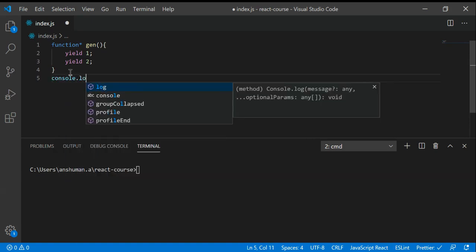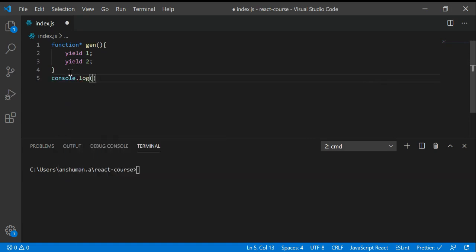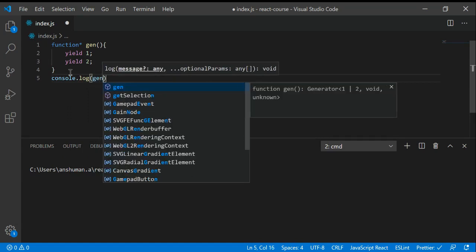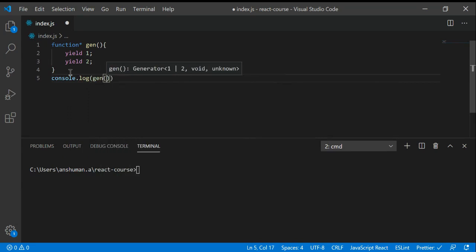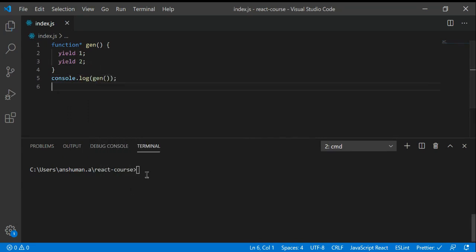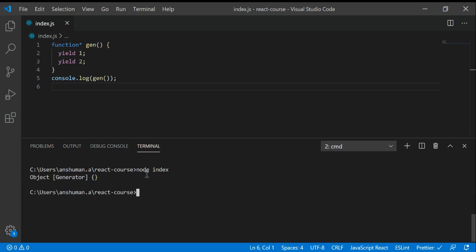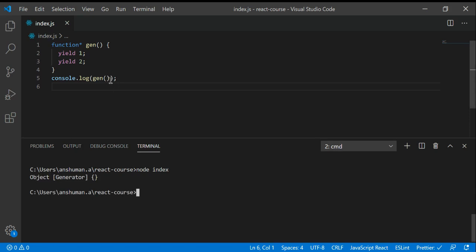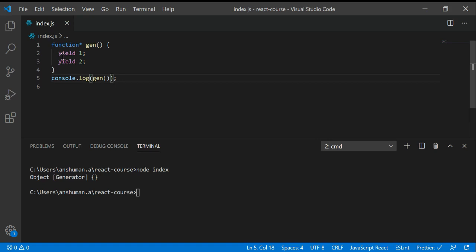If we just write this and call this function, if I run this file node index, you can see that we got a generator object. We got an object from here. This yield stops the code run - it basically stops the code from running to the third line of code.